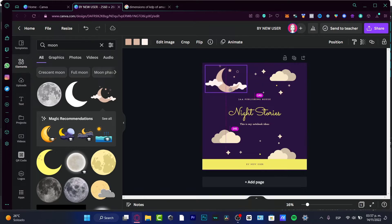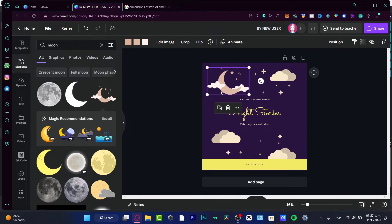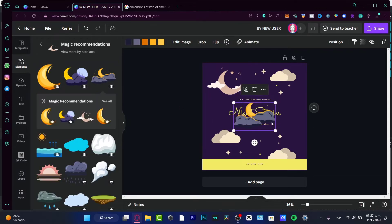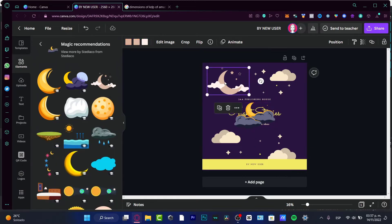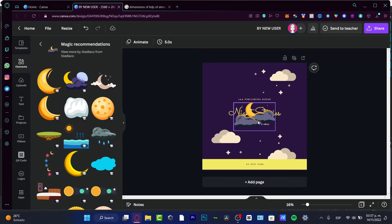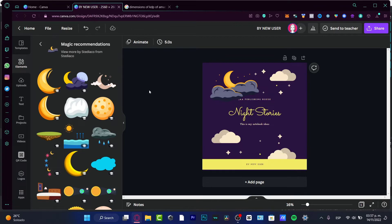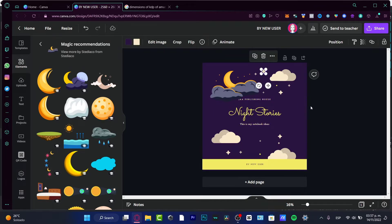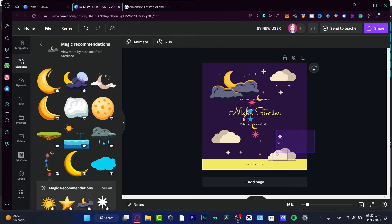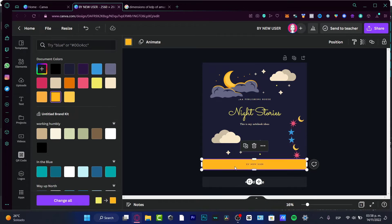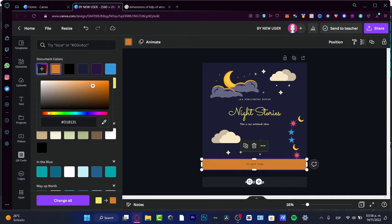I want a different kind of moon element — this one looks more interesting. I'll drag it into position, then use the magic recommendations to explore more elements. I'll get rid of one element, resize the moon a bit bigger, and then change the colors — making one element more blue and another more orange.